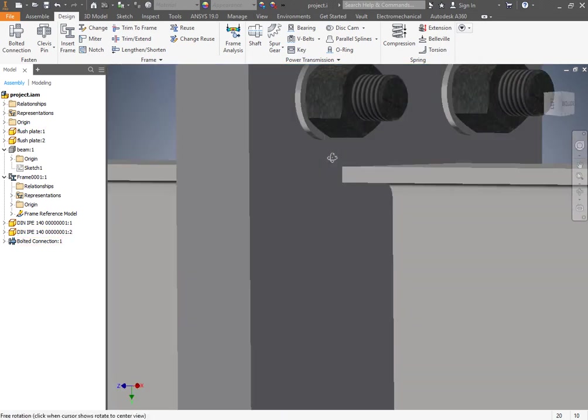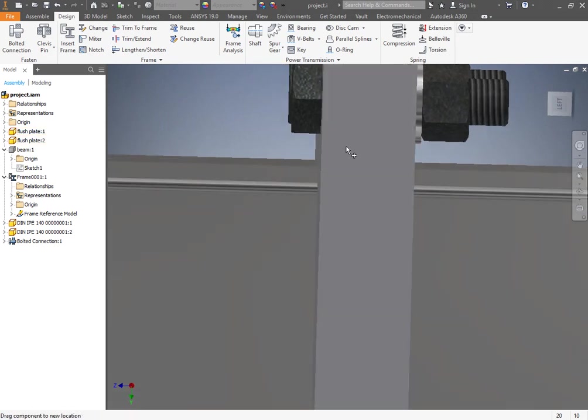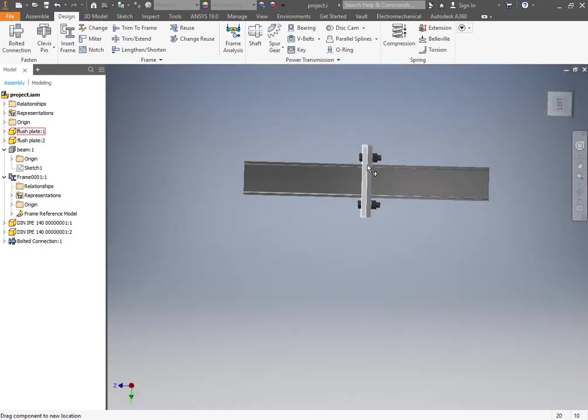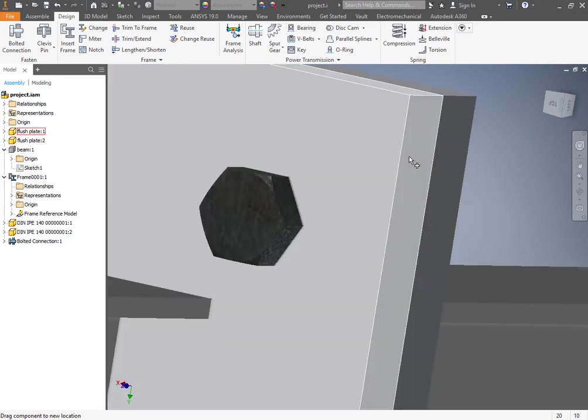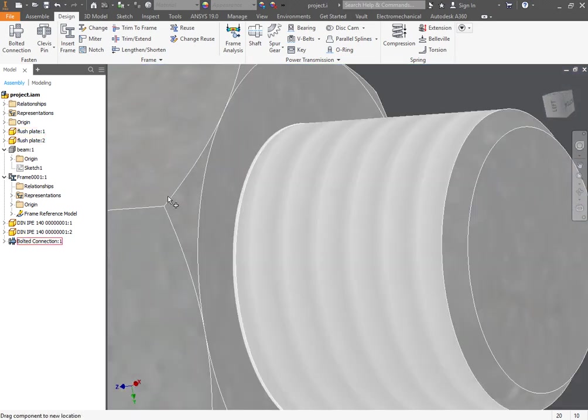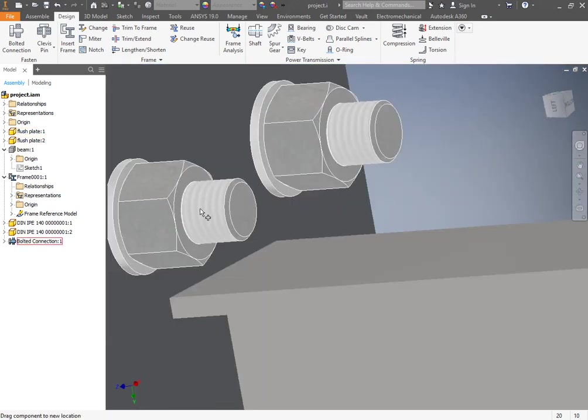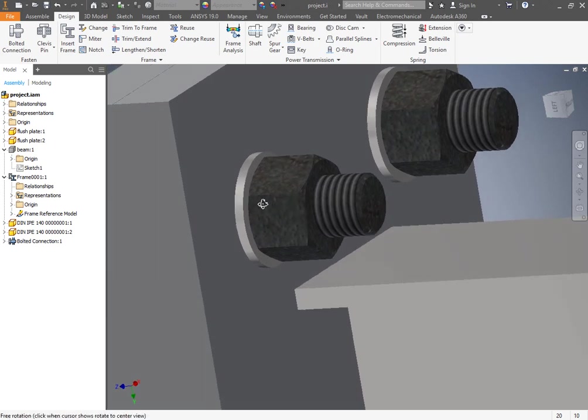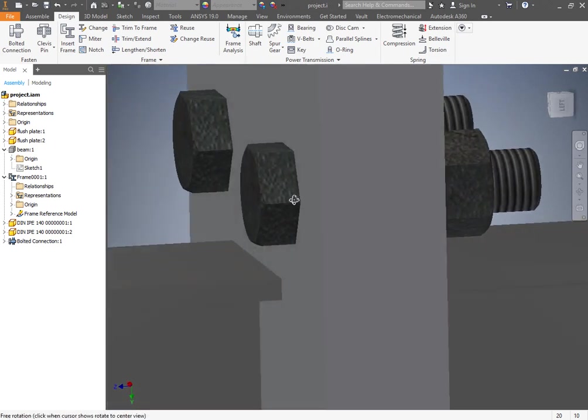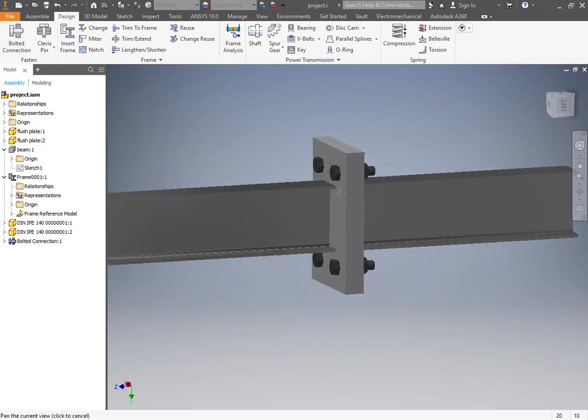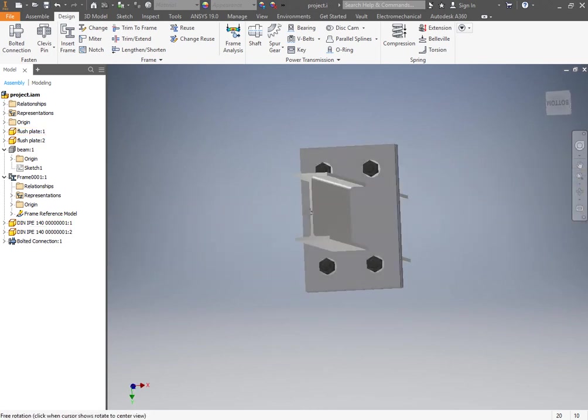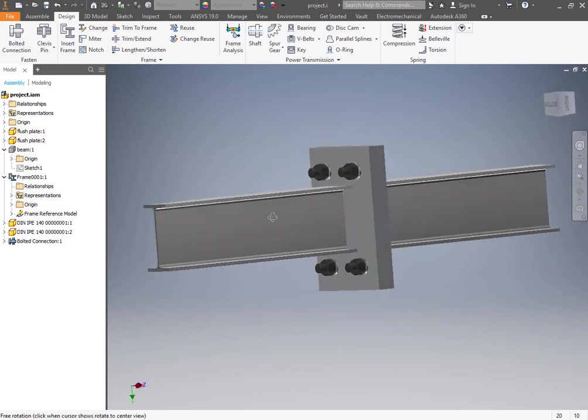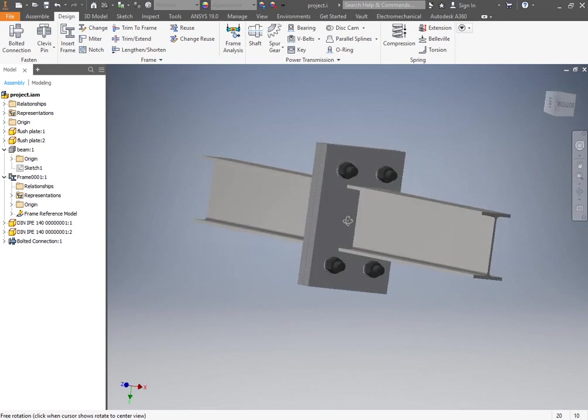As you can see here I have two plates. They are bolted to each other using an M20 bolt. The bolted connection actually has one nut and one fastener. It's a very simple bolted connection. It's not very difficult to perform.